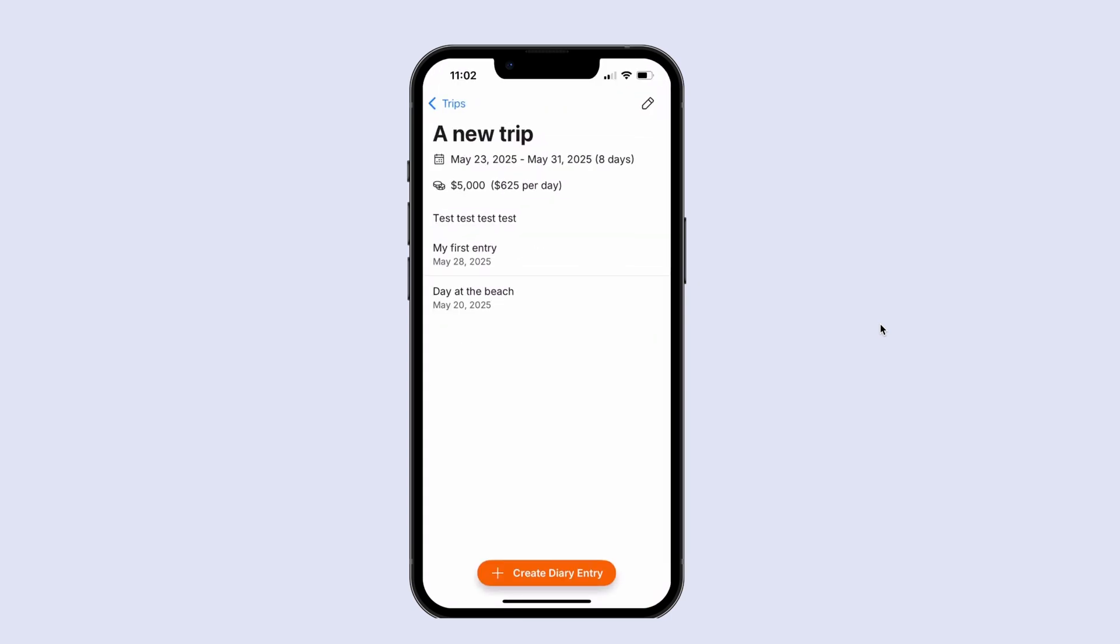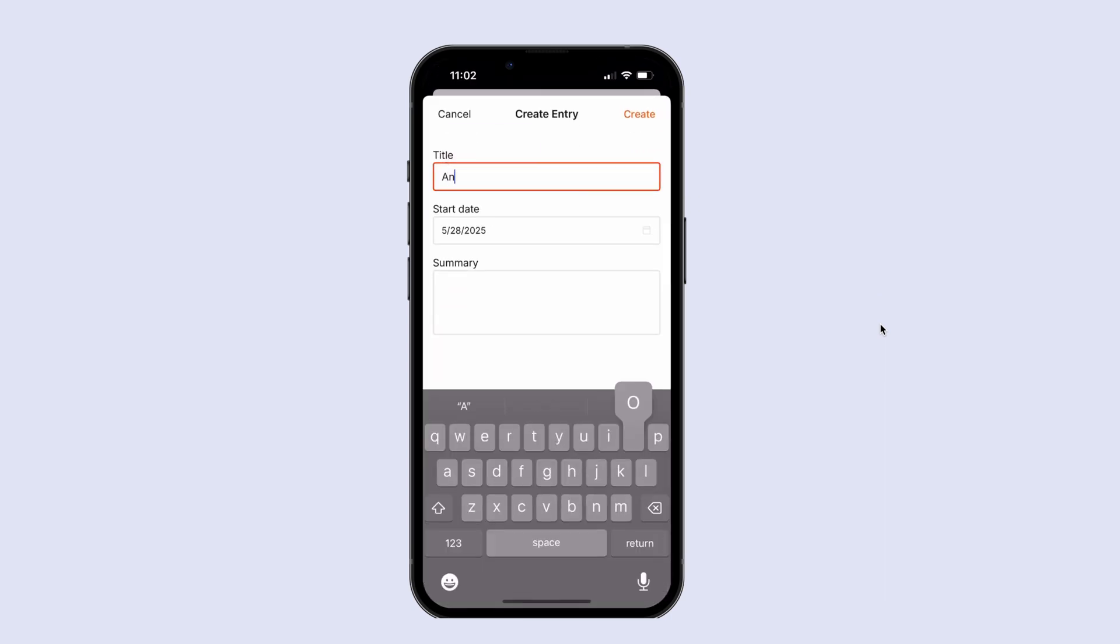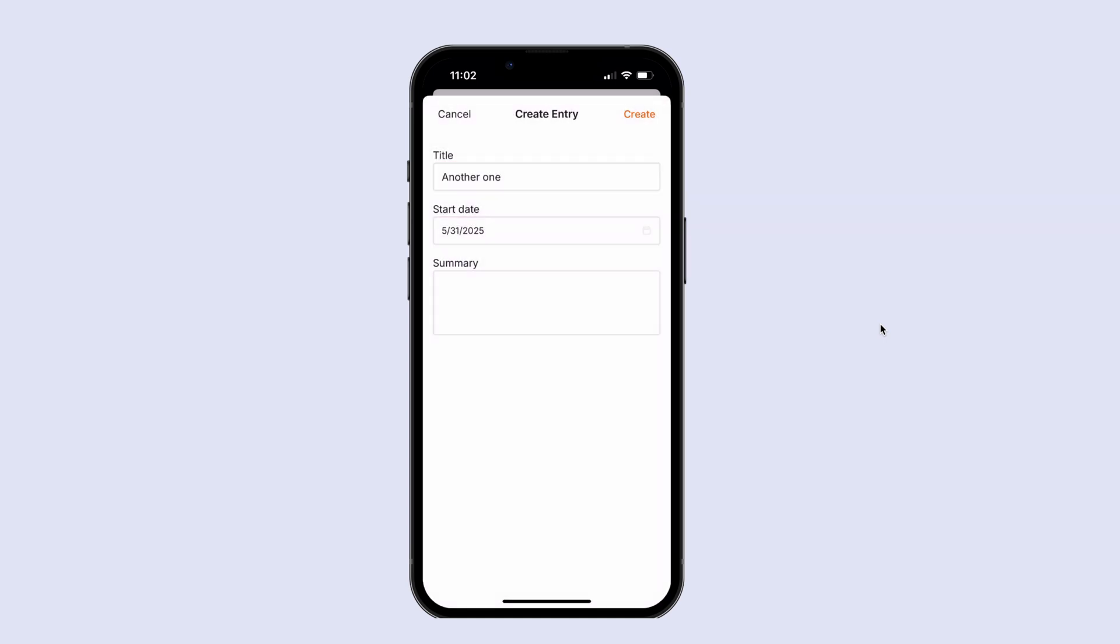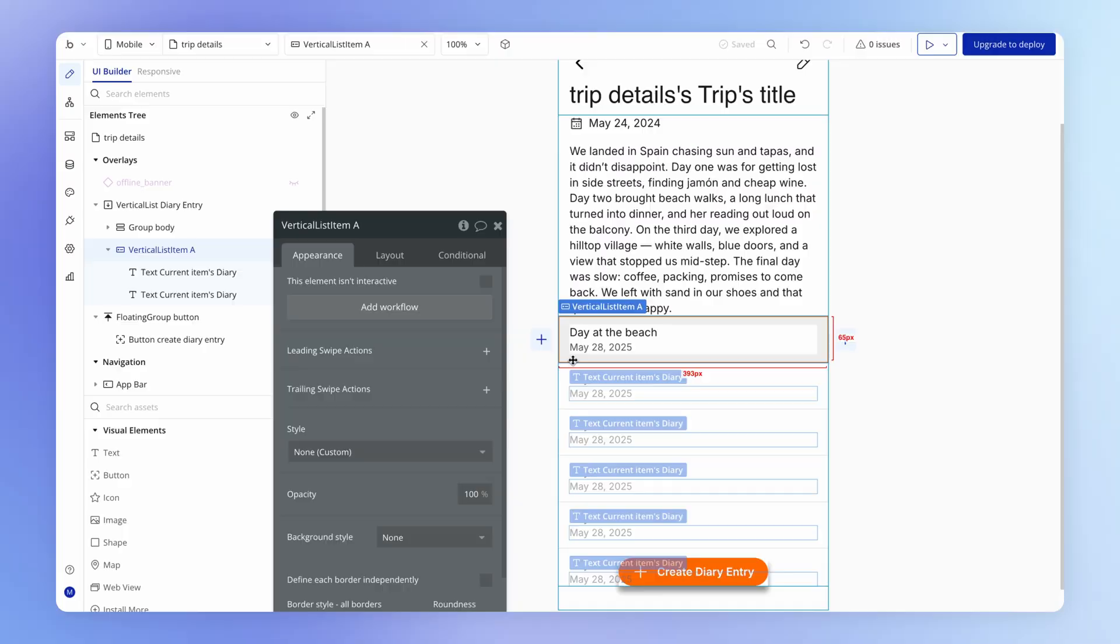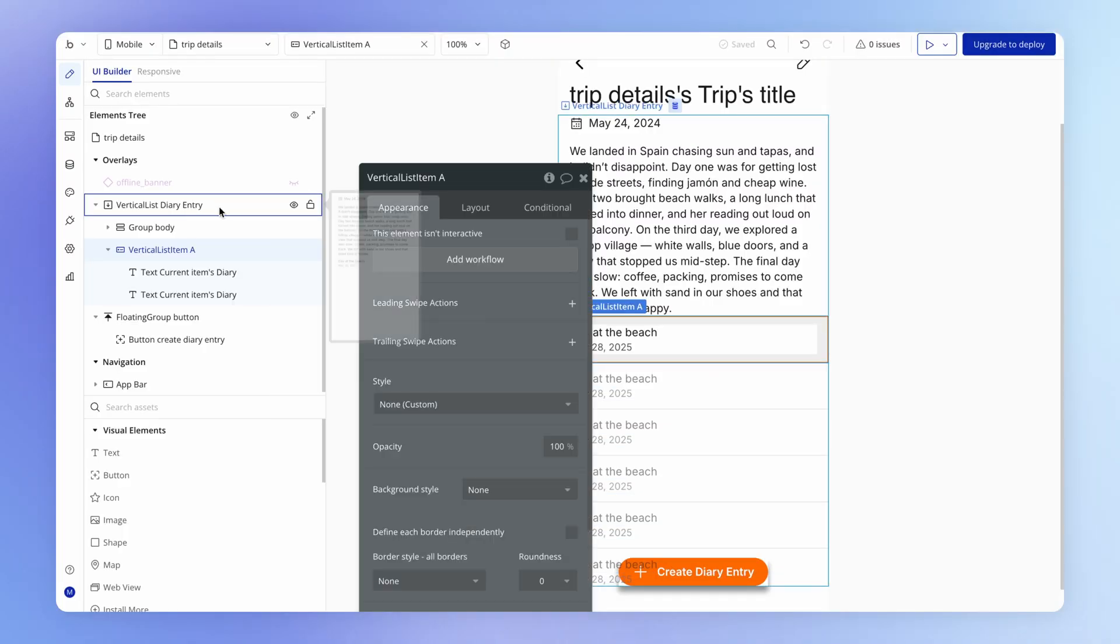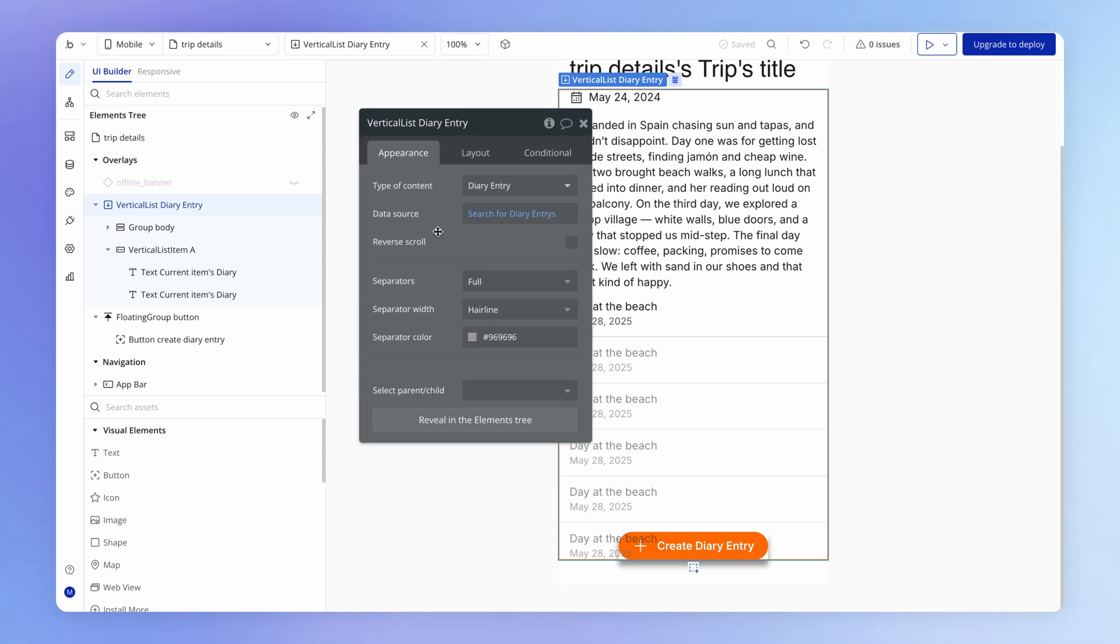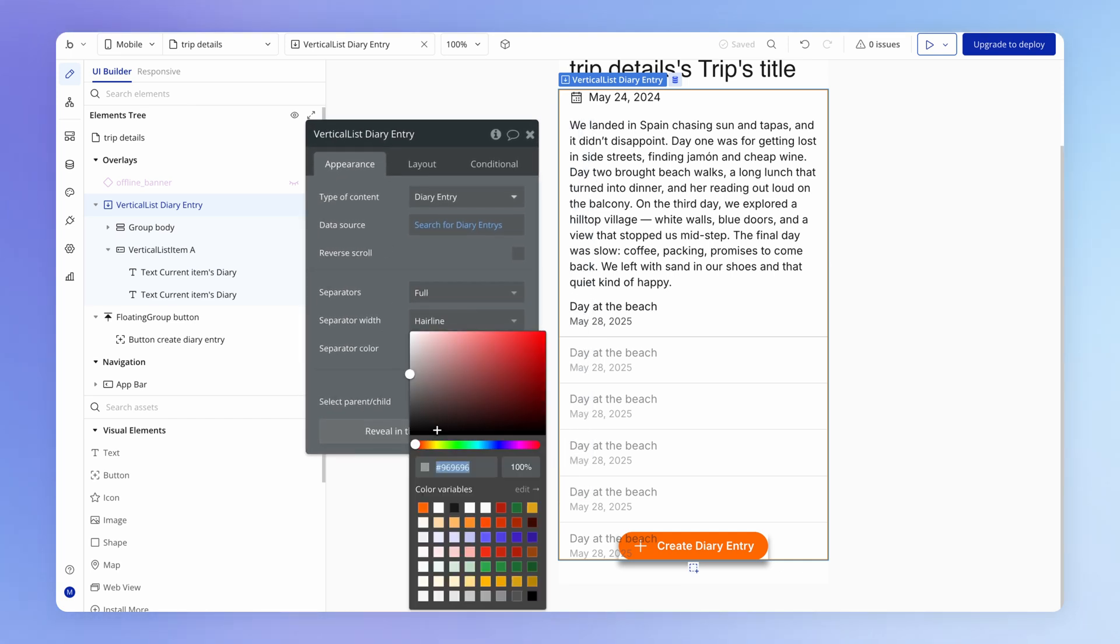And another one here, maybe another one just so that we can really test out how this looks. And I think out of the box here, the styling is quite nice. Notice we actually have this hair line divider going all the way across. That's just the way that this vertical list element was placed by default.